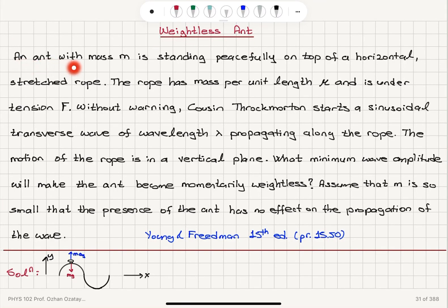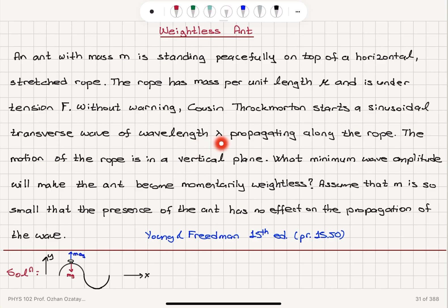An ant with mass m is standing peacefully on top of a horizontal stretched rope. The rope has mass per unit length mu and is under tension f. Without warning, cousin Throckmorton starts a sinusoidal transverse wave of wavelength lambda propagating along the rope. The motion of the rope is in a vertical plane. What minimum wave amplitude will make the ant become momentarily weightless? Assume that m is so small that the presence of the ant has no effect on the propagation of the wave.